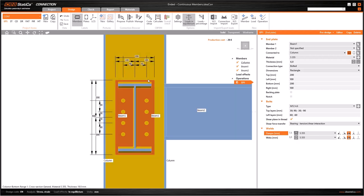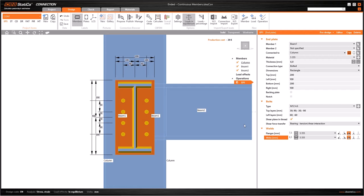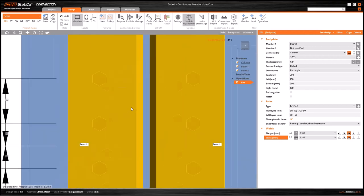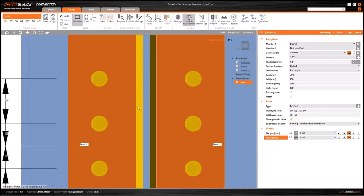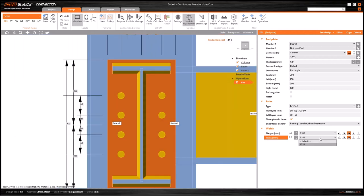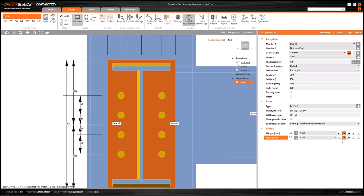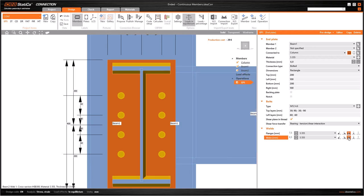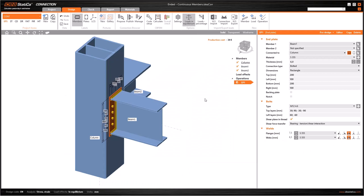In the welds part we have two lines: flanges and webs. If I modify the flange weld value and increase, the welds on flanges will change in the graphic window. When we set it to zero, the software takes a default value. We can also select different materials that are already loaded in the project. Finally, we can change the topology of the welds from the icons here.